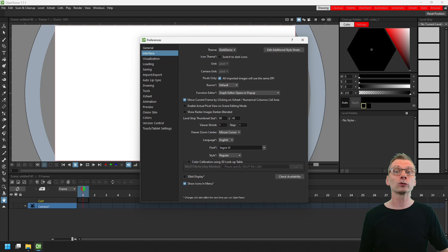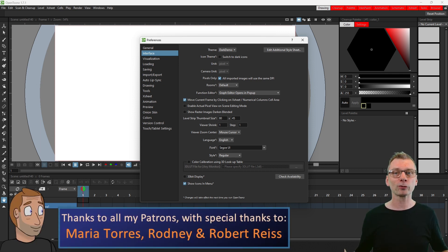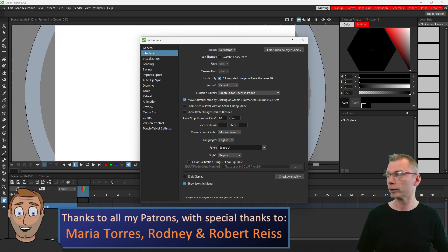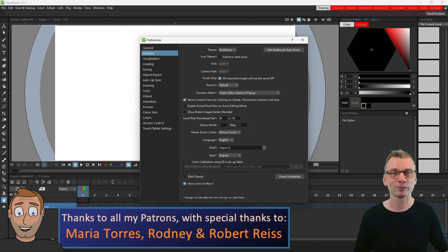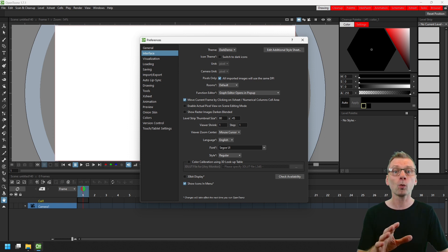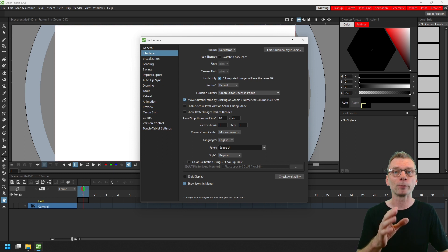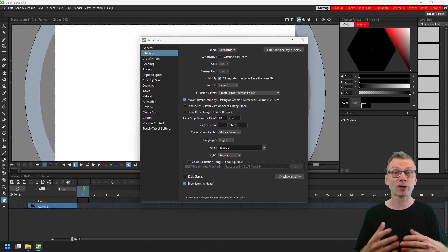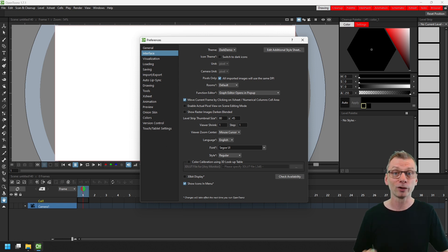Because first I want to quickly thank all my Patreon supporters for your support, with special thanks to Maria, Rodney, and to Robert, who along with the supporters on my tea mug and teapot tiers could all watch this video a week early and download these themes early by becoming a Patreon. Because I release all of my tutorials early on Patreon, as well as getting lots of other benefits, so do check that out.